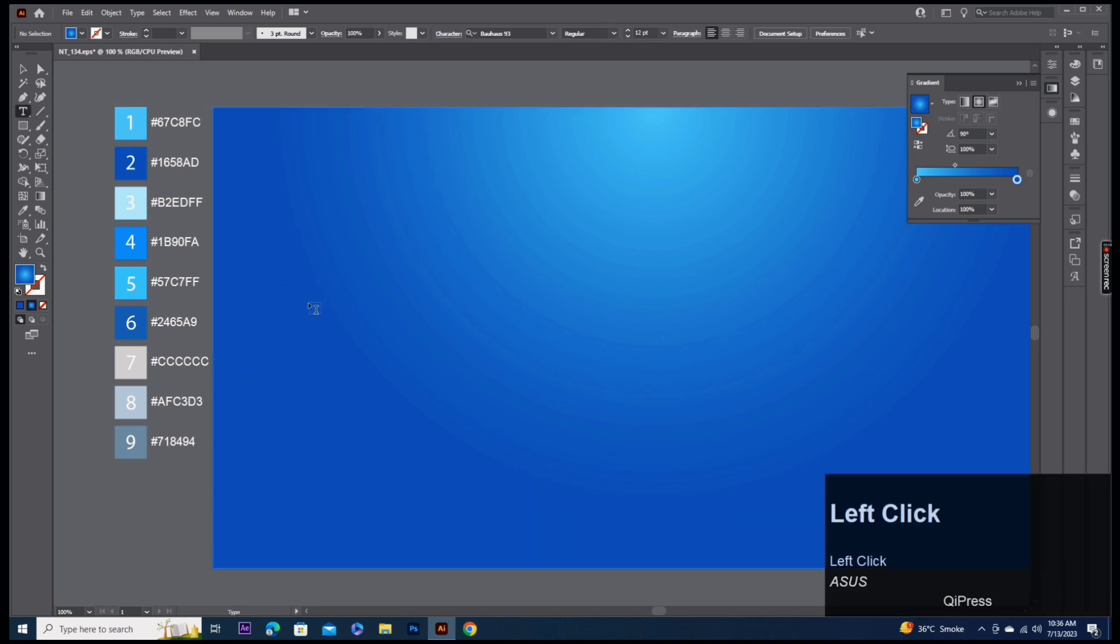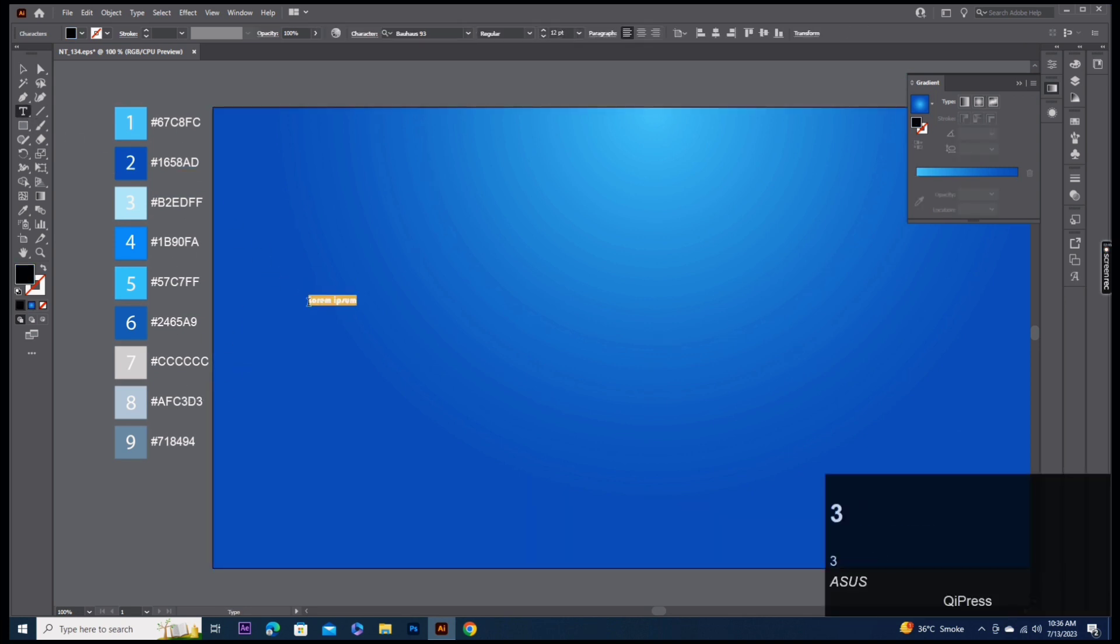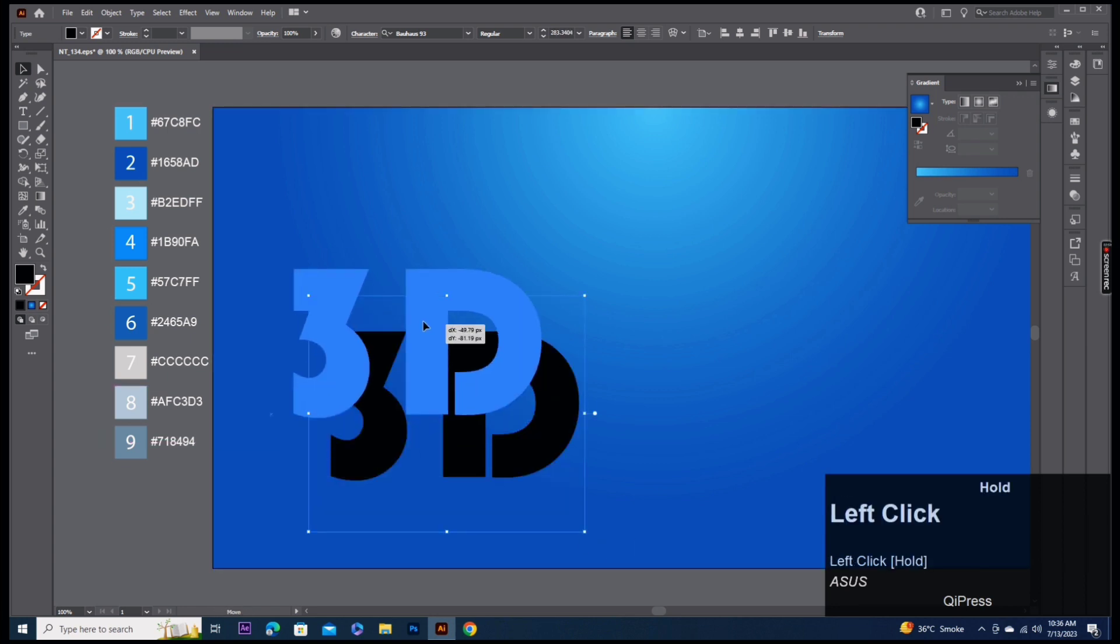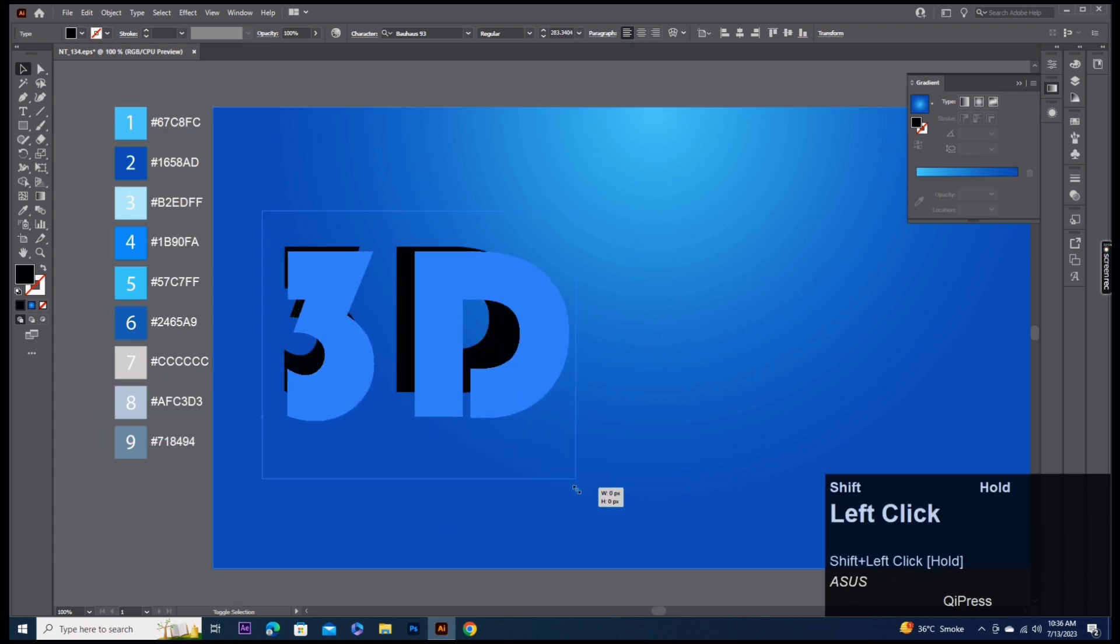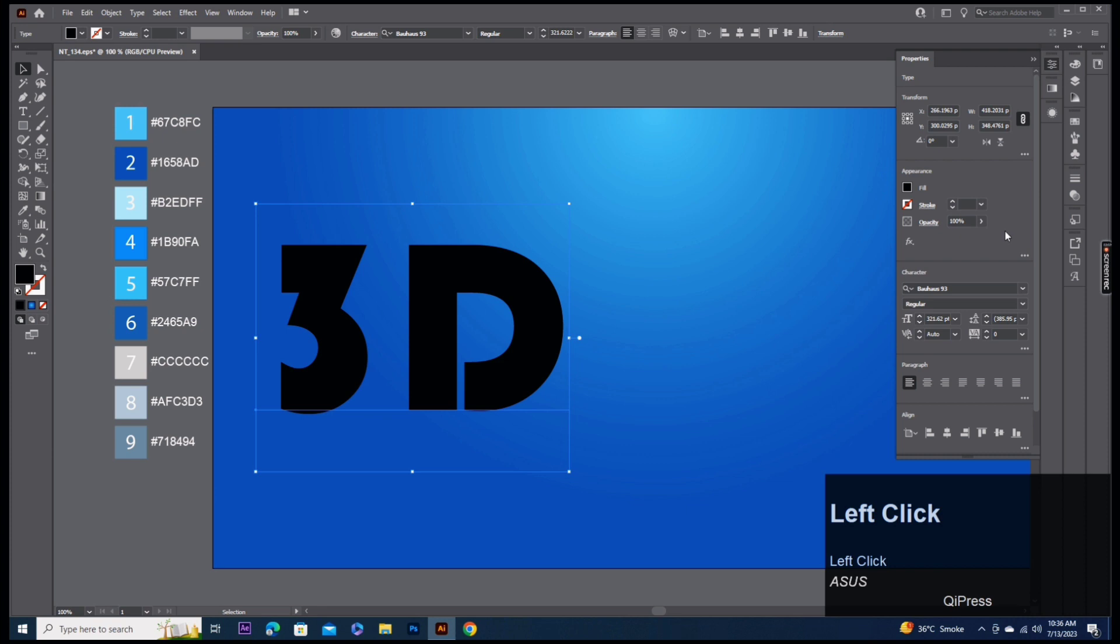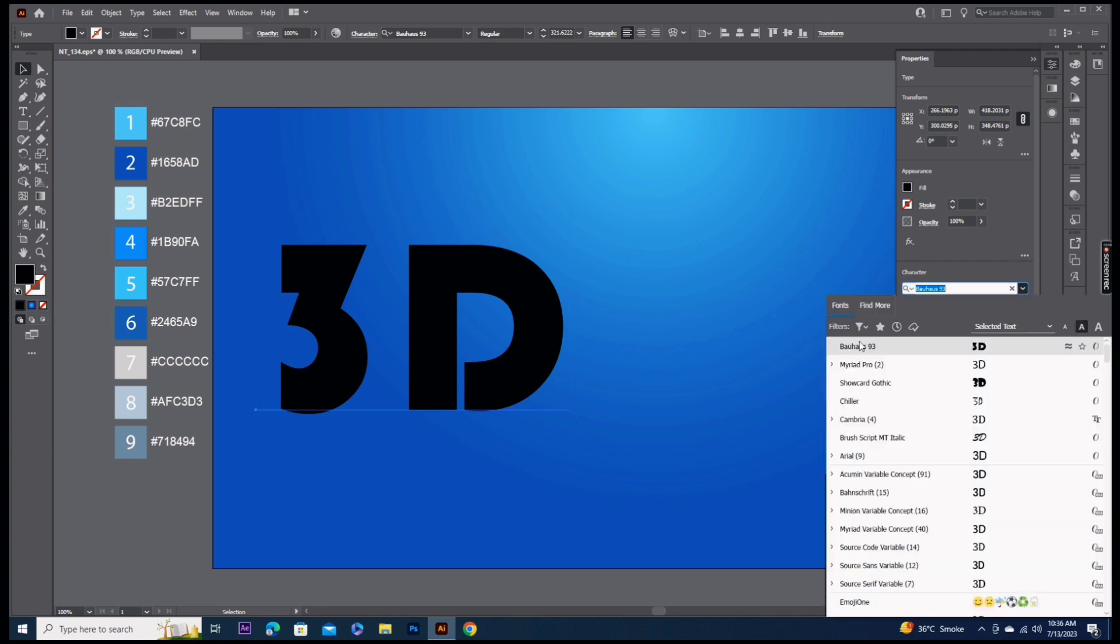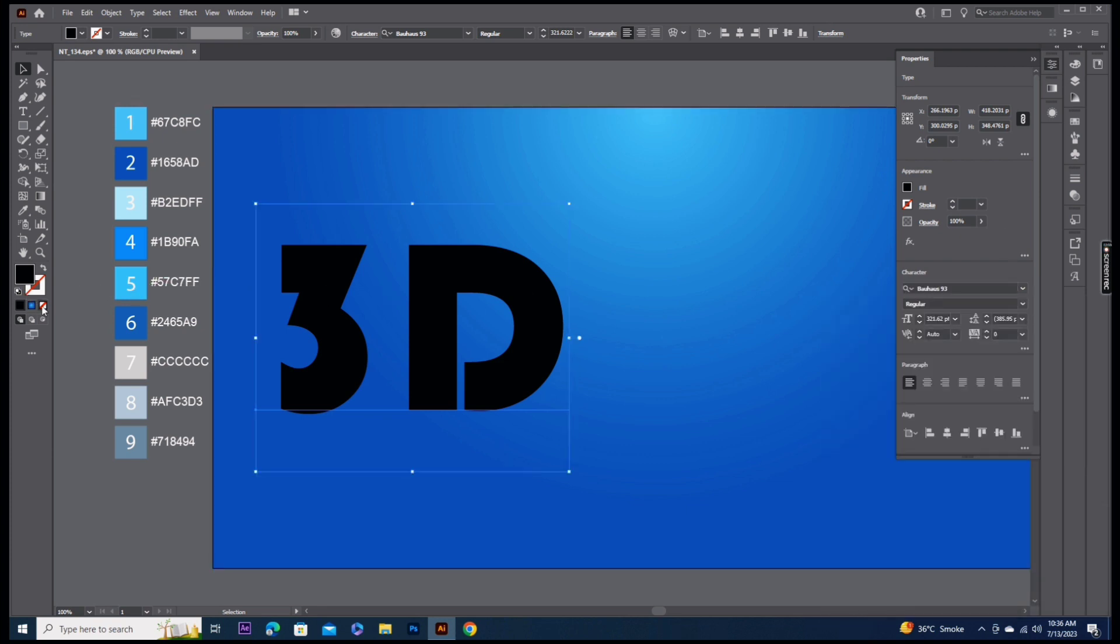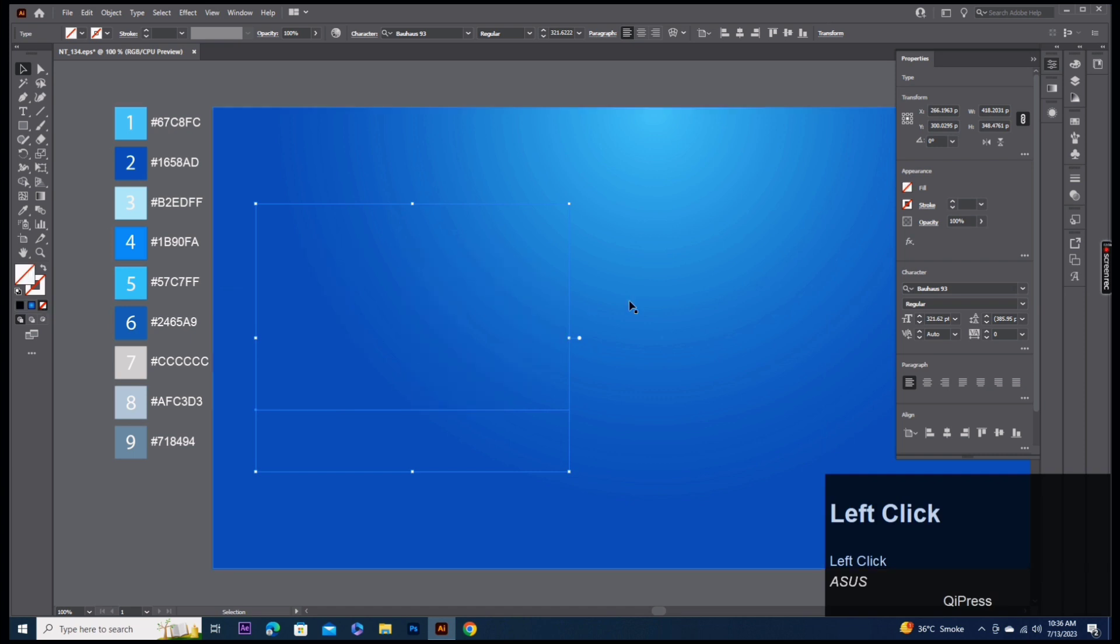Type any text as you want. Text font Bauhaus 93. Fill off. Appearance.